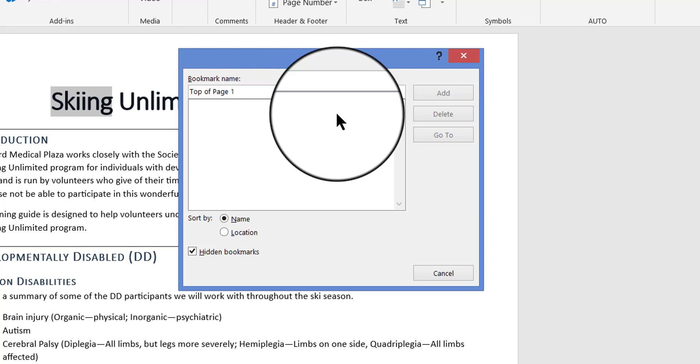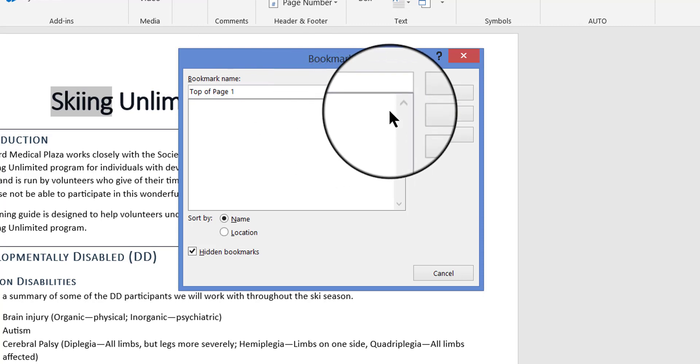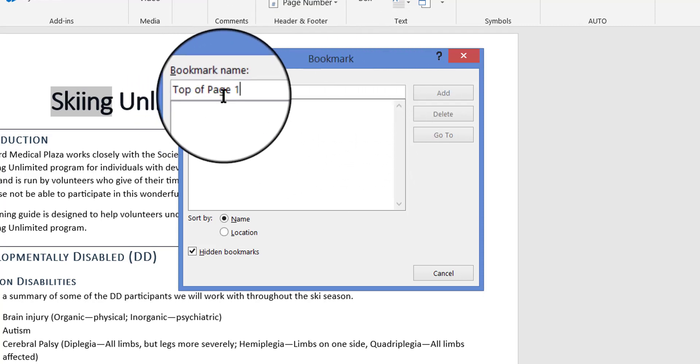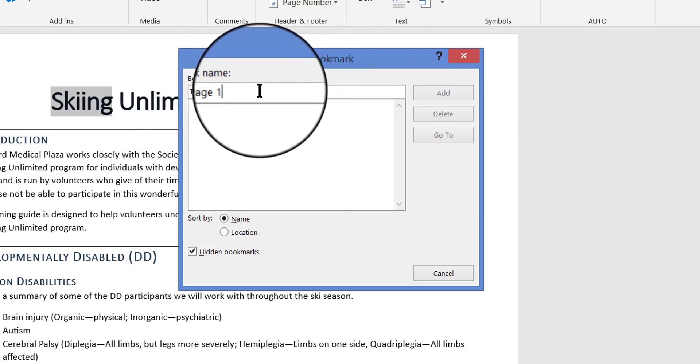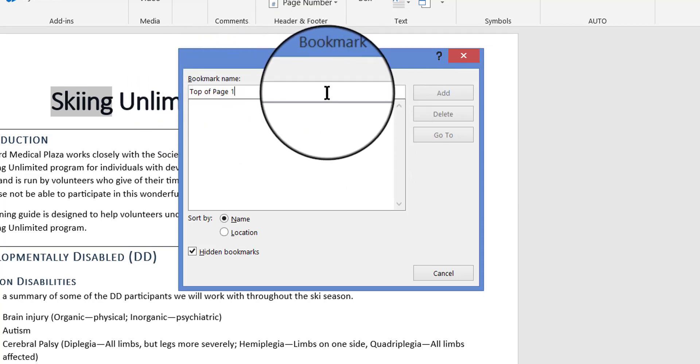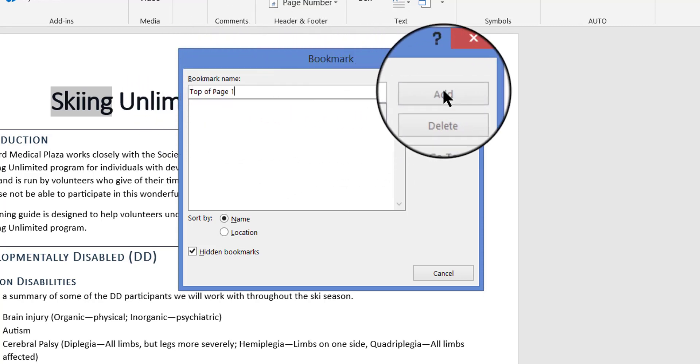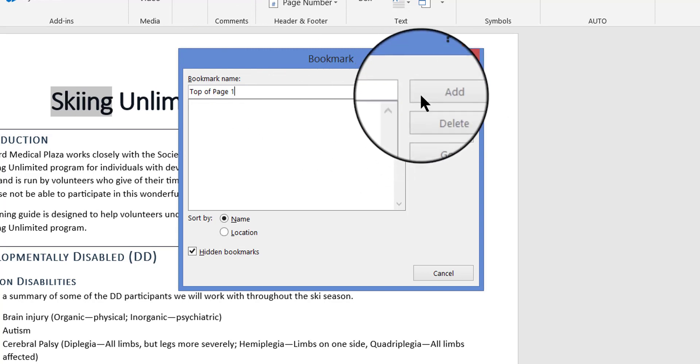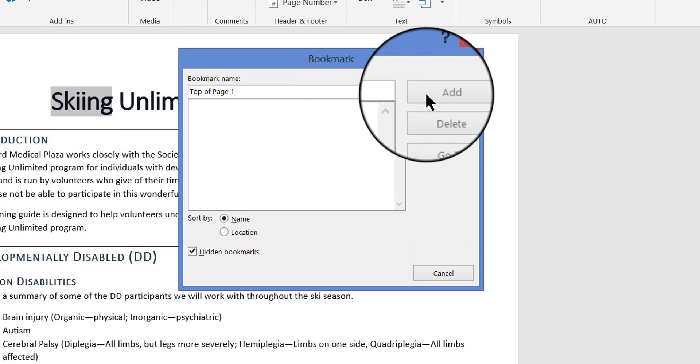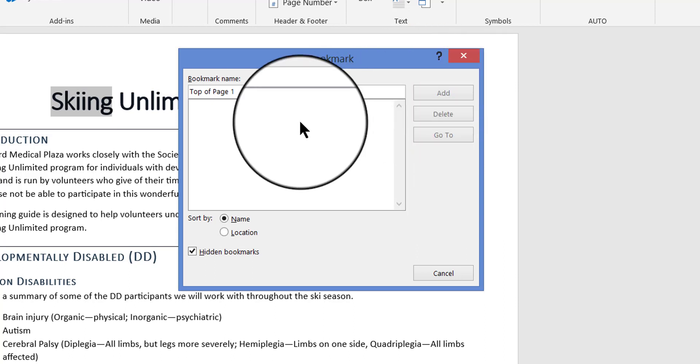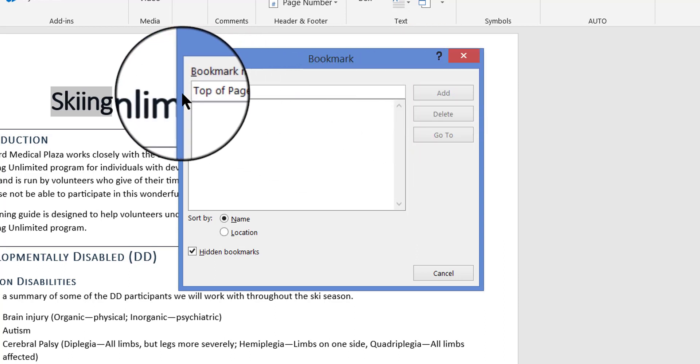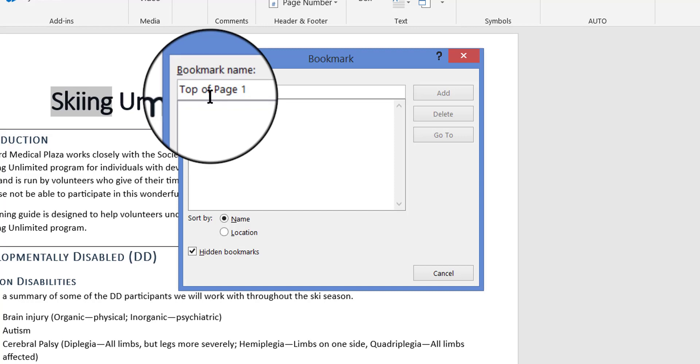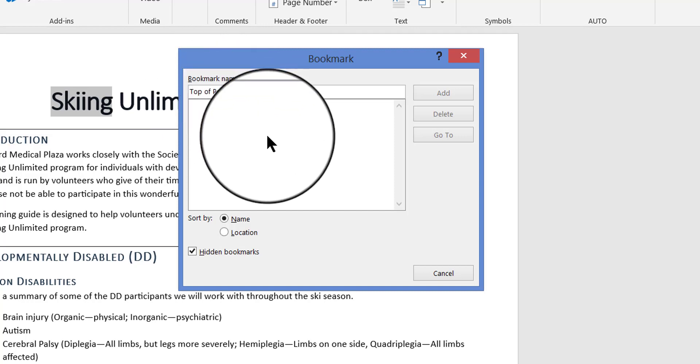Now take a look at this. I've typed out a name but the Add button that I have to click in order to make the bookmark happen is grayed out. It's not clickable. Why is that? Because the bookmark name cannot have spaces in it.